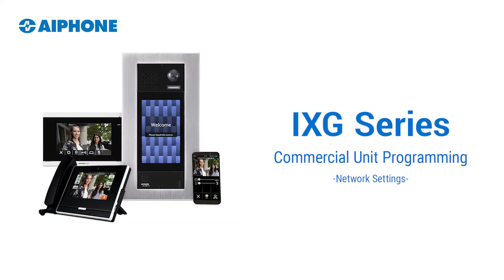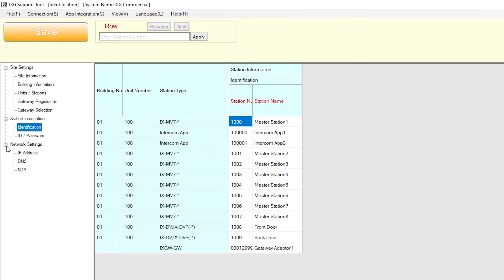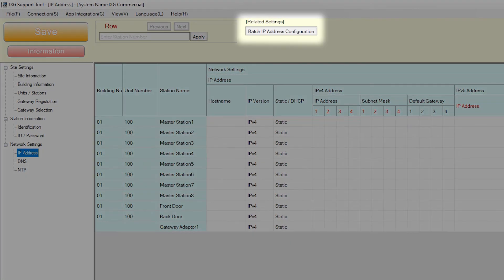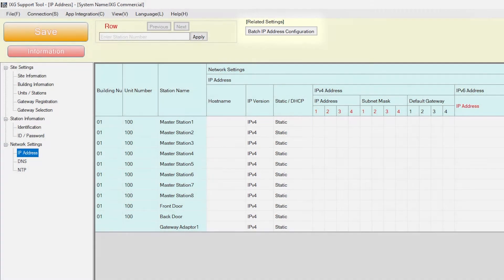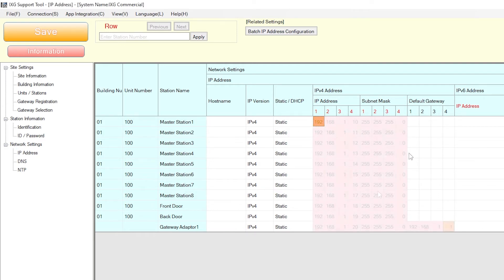Since the iXG Series is a network-based video intercom, we'll need to assign each of the stations with network information. From the side menu, expand Network Settings and select IP Address. Each station can be manually assigned an IP address or configured as a batch with batch IP address configurations. For this video, we will assign the IP addresses manually as they require a default gateway for the iXGW-GW to function. For each station, enter an IP address, subnet mask, and default gateway. When complete, click Save.